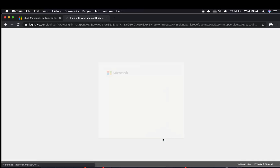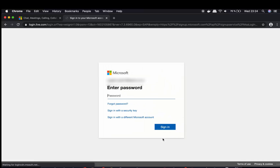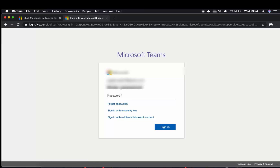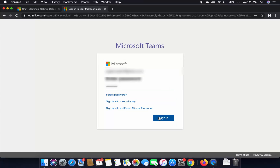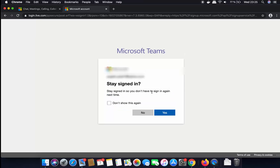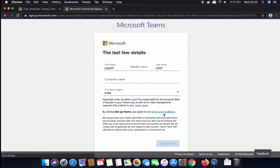Now I'm going to enter my Microsoft account password and then click on Sign in. On the next window it's asking me to stay signed in — I can choose Yes here.